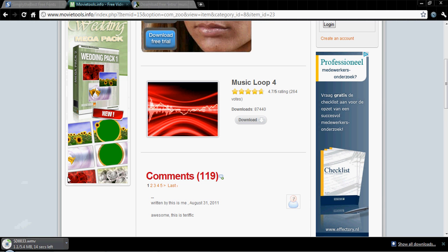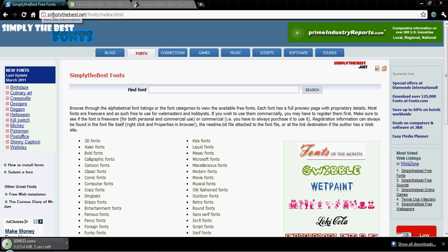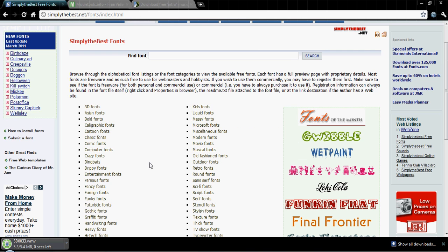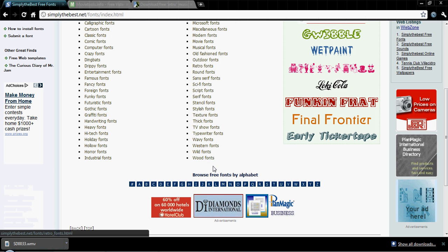Then press the great download button right here so it will start downloading. Of course you want a font, so what you do is go to simply the best.net and then press the fonts tab. There are lots of different fonts - retro fonts, outdoor fonts, fashion fonts, musical fonts, movie fonts, loads of fonts.